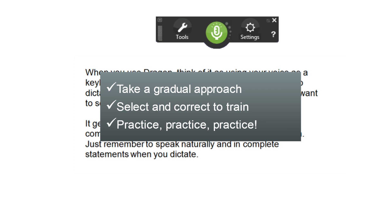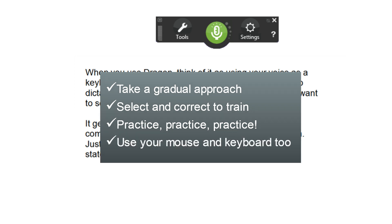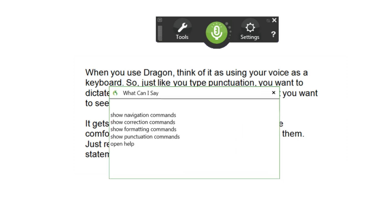Remember that you don't have to do everything by voice. Use your mouse and keyboard until you feel comfortable using commands to replace keyboard strokes. Just say, what can I say, to open a list of commands.